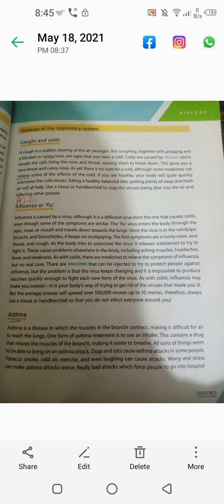Colds are caused by viruses which invade the cells lining the nose and throat, causing them to break down. This gives you a sore throat and a runny nose. As yet there is no cure for a cold, although some medicines can relieve some of the effects. If you are healthy and your immune system is strong, your body will quite quickly overcome the cold viruses.